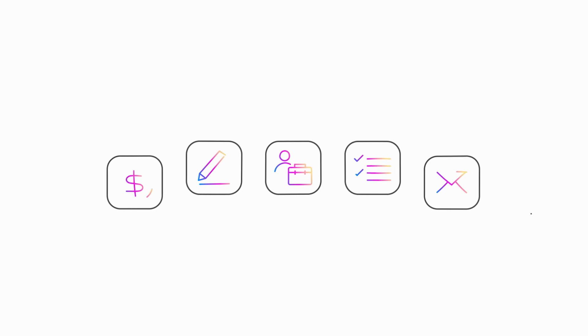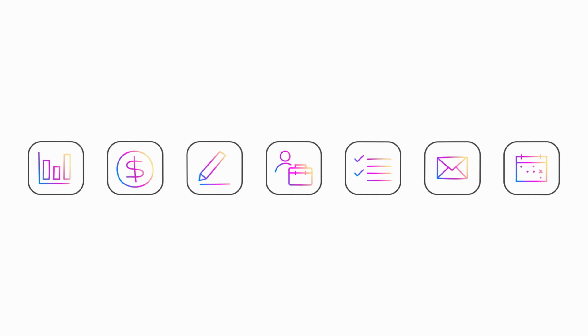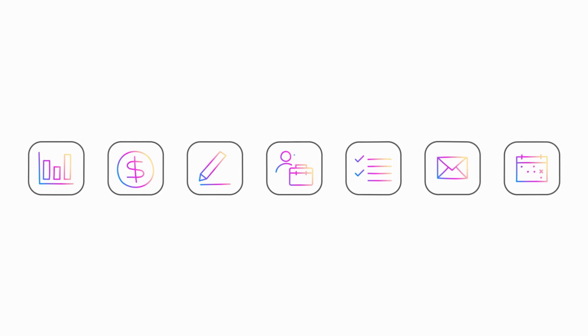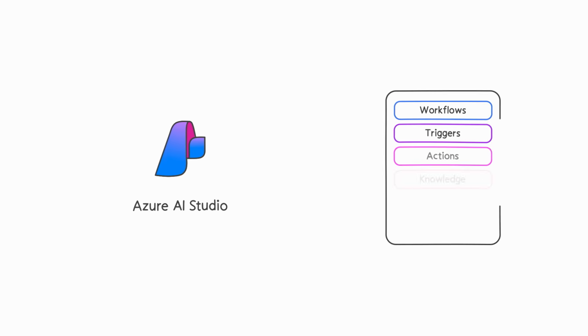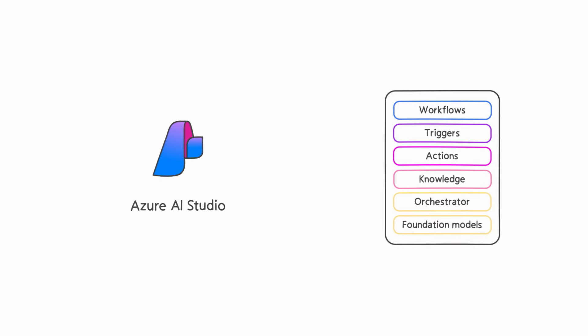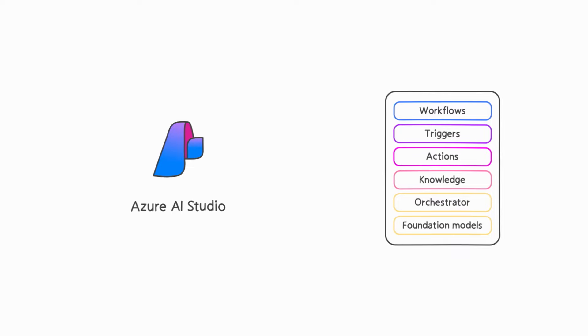As your use cases require advanced customization, you can enhance your own Copilot with Azure AI Studio and additional services to build the right app experience for your users.